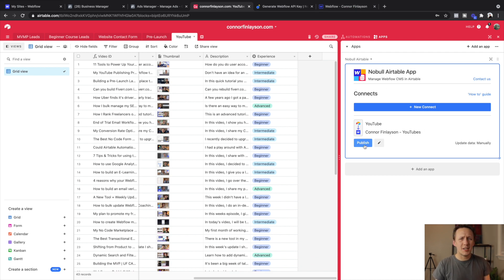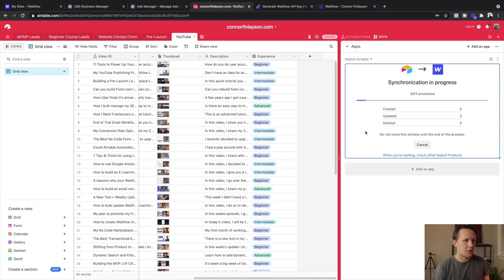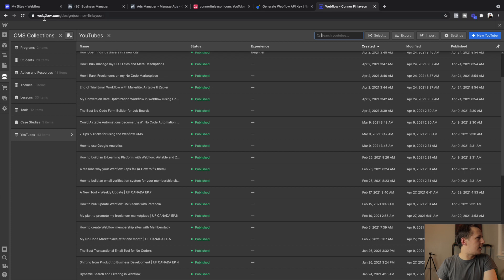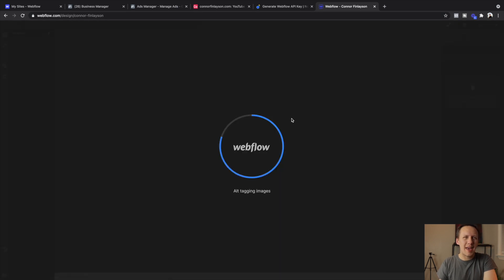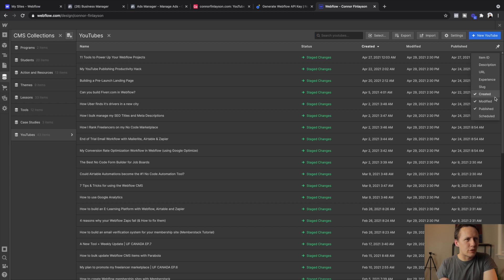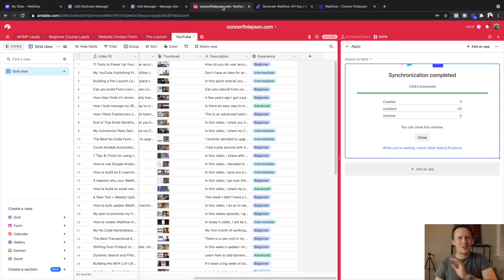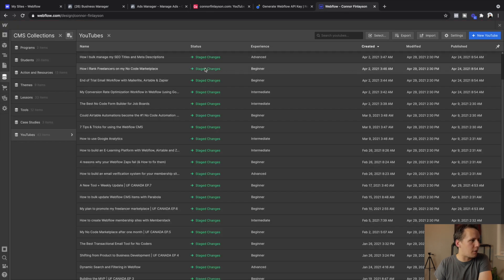Now that is done, we're just going to hit Publish and hope we don't delete our entire database. We can see a whole bunch of them are being updated, which is always a very good sign when it's the updated number that goes up and not the deleted number. 43 have been processed. Let's go in, hit the refresh button, see what has happened — and now the moment of truth: experience, and it has all been added. All I had to do was populate all the fields from inside Airtable and I've managed to update all of my Webflow items with the experience level just by clicking the Publish button.